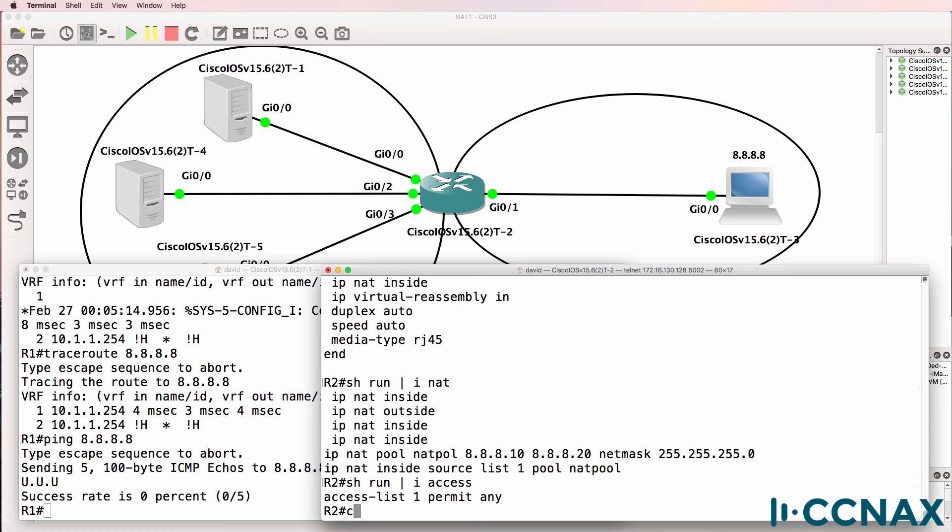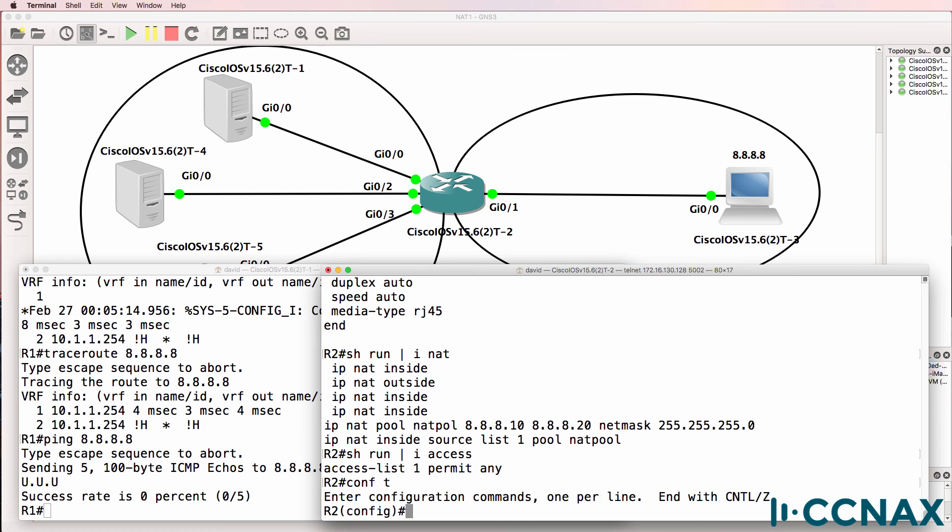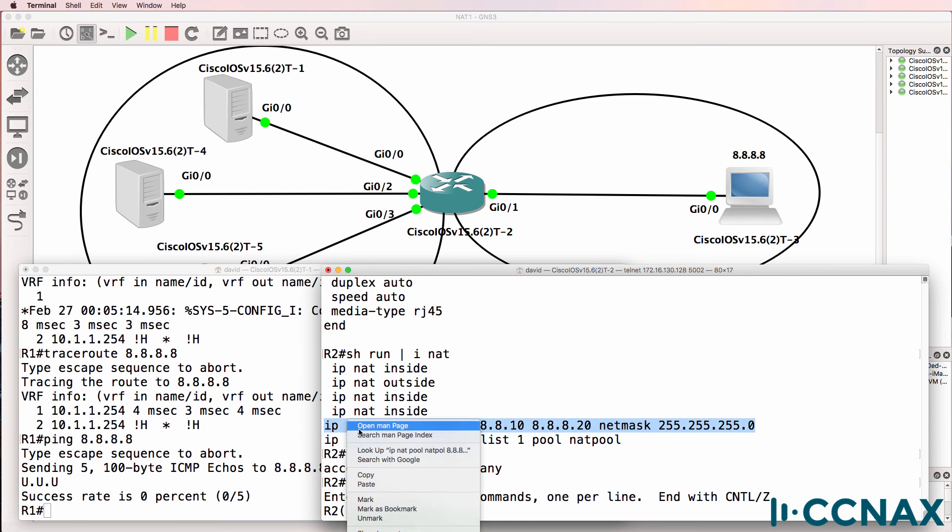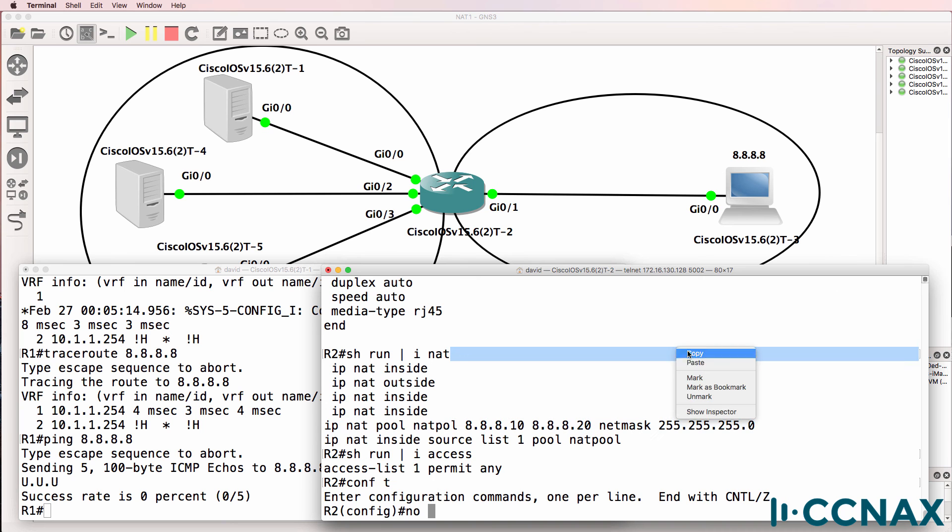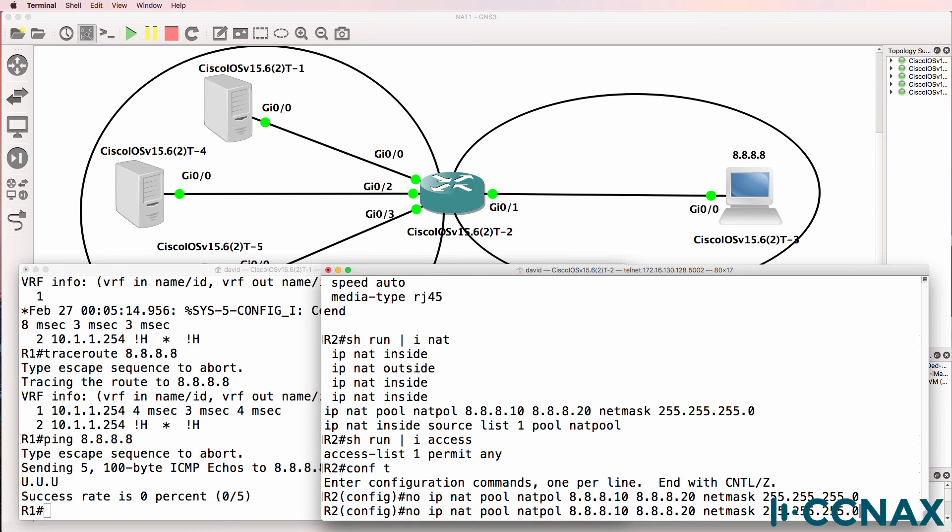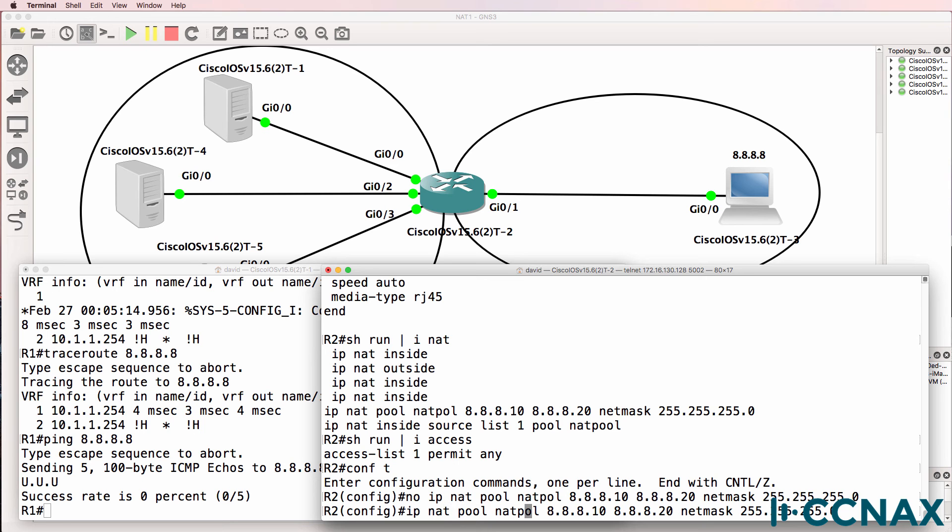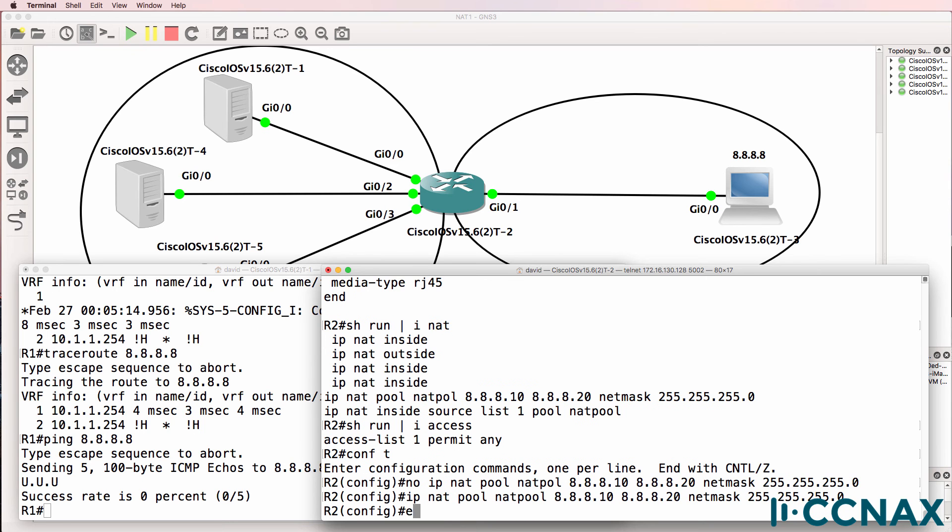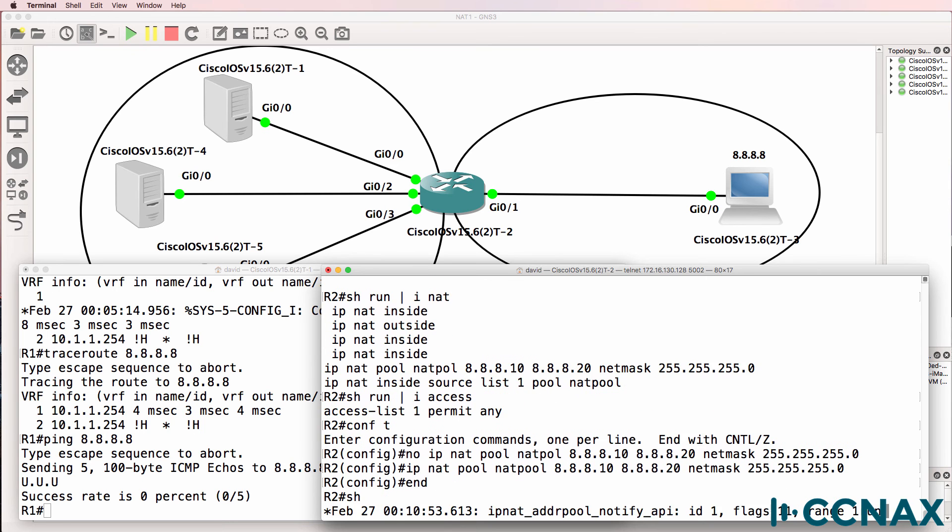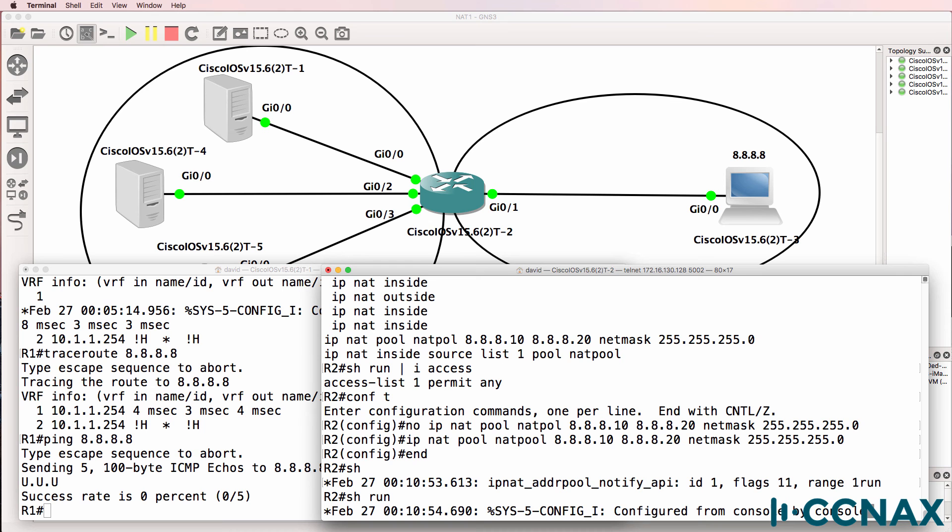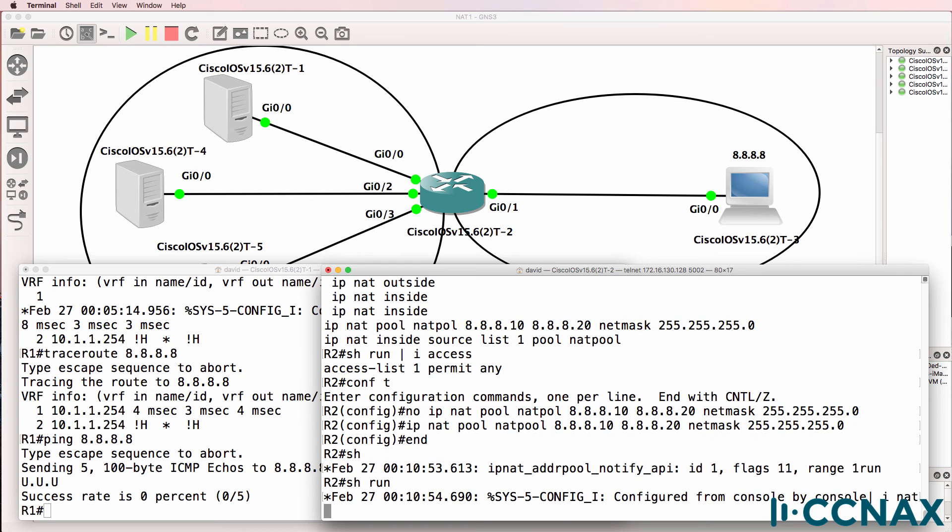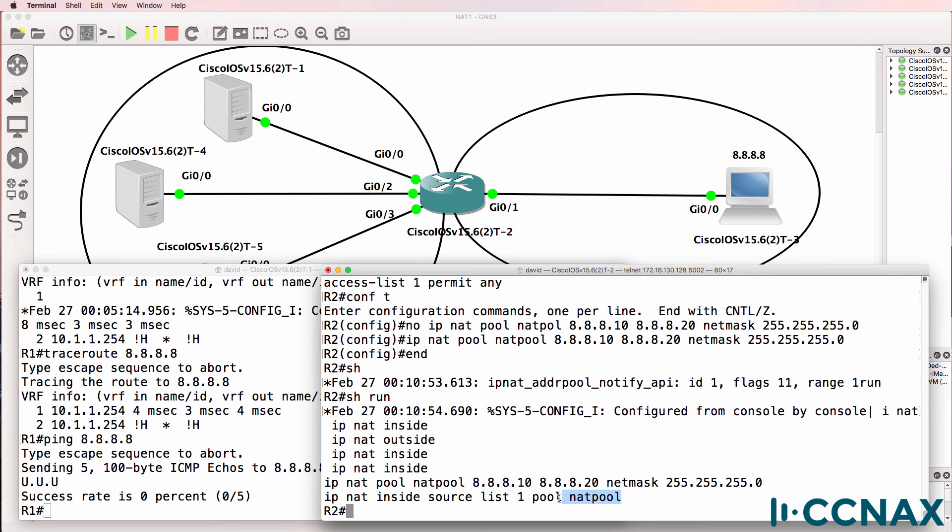Let's fix that. I'll remove this command. No IP NAT pool, and then I'll edit that to make it correct. Add the extra O. Show run pipe include NAT. This NAT pool referenced by the IP NAT statement now exists in the configuration.